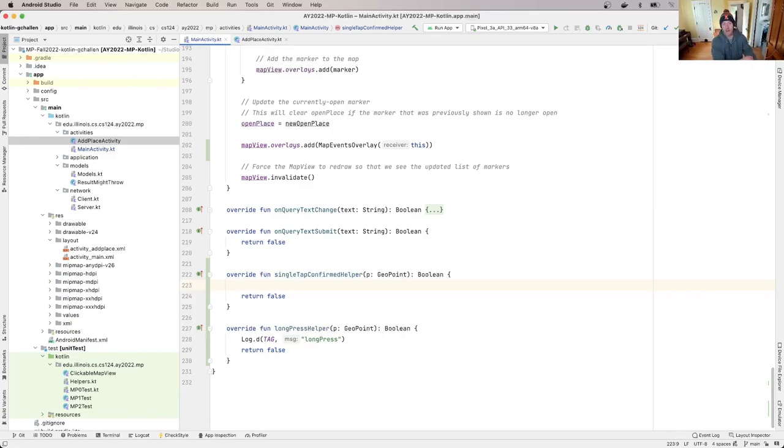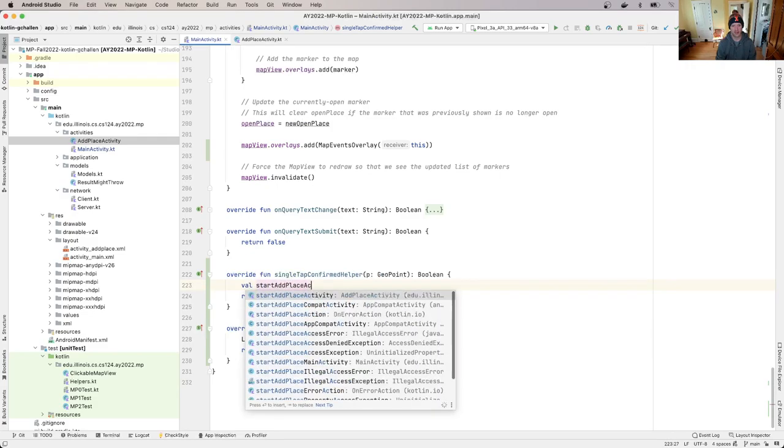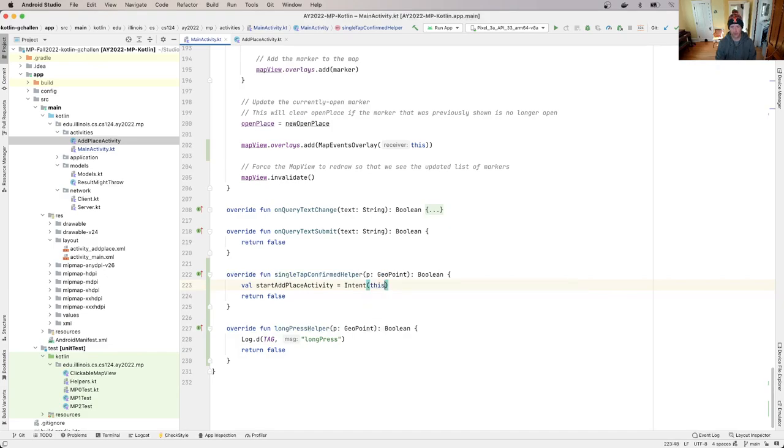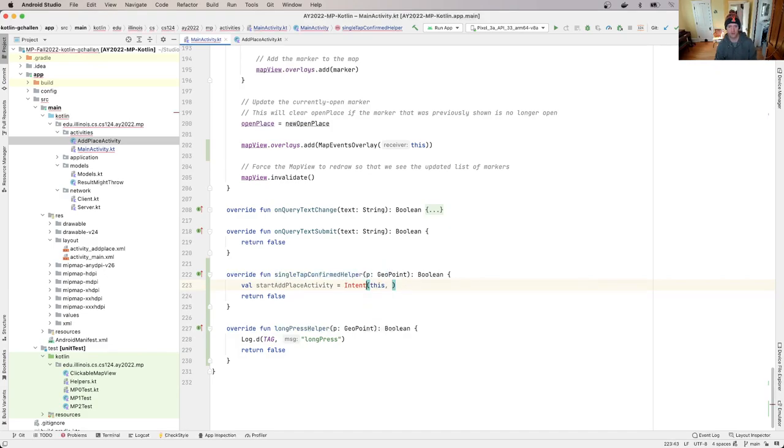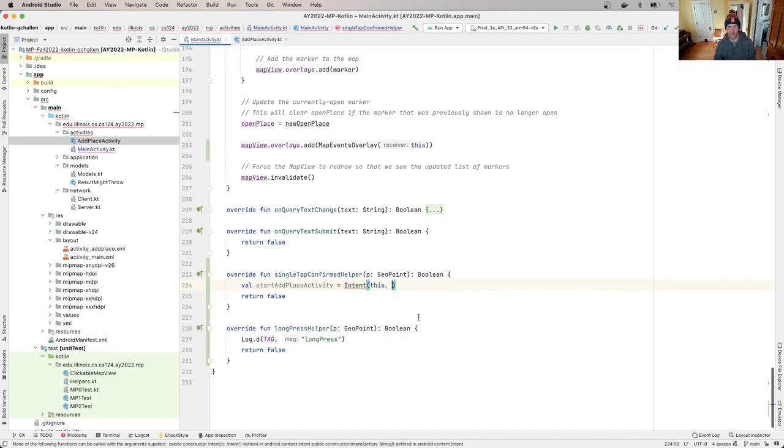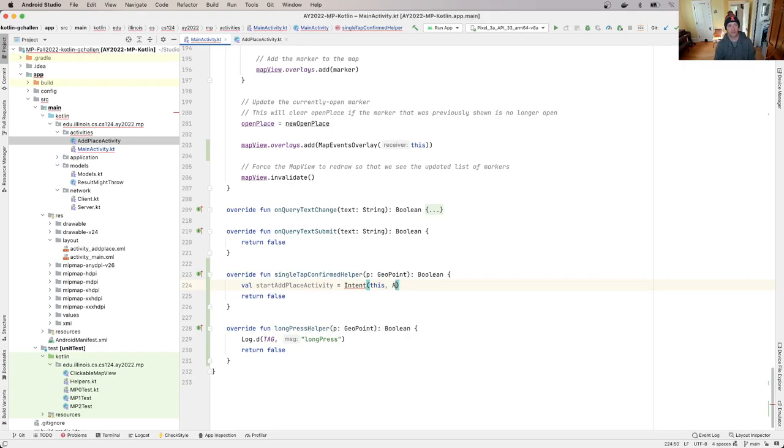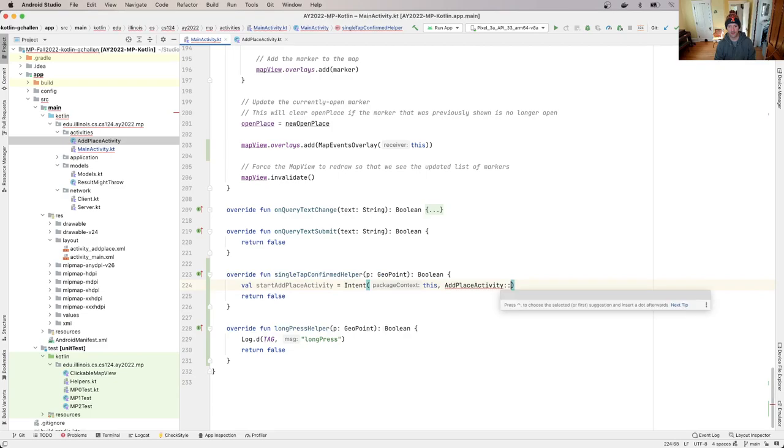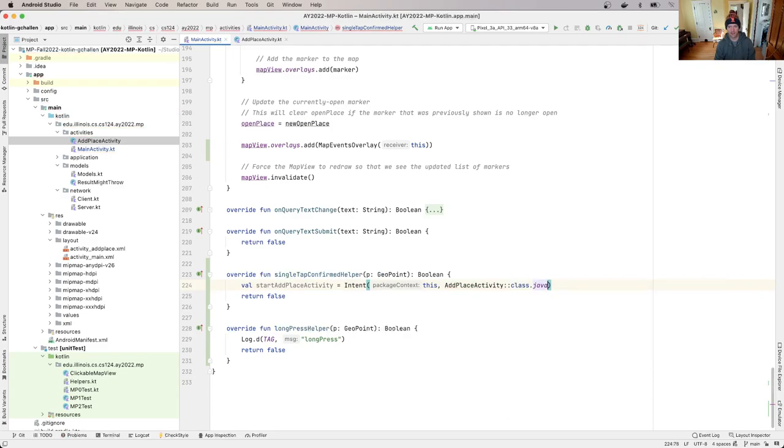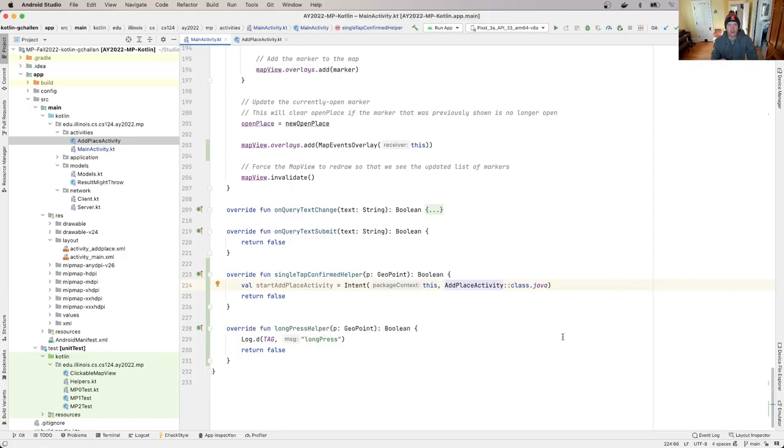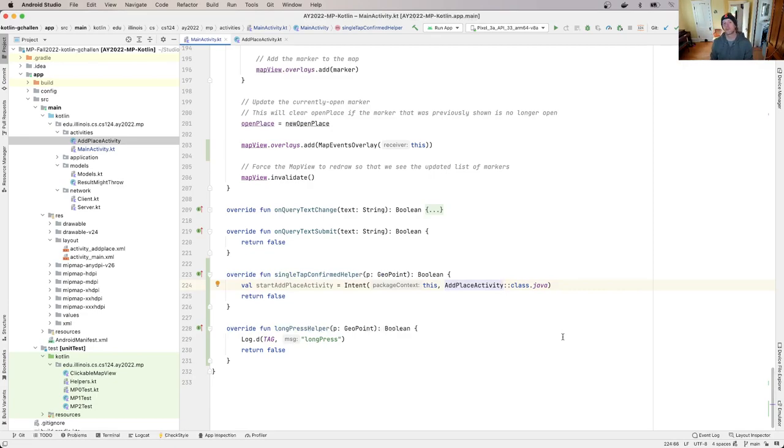Alright, so let's go ahead and just start a new activity when the user clicks the map. What we're going to do is we're going to say start add place activity equals intent. To create an intent, we pass two things. I need to import this part of Android content. Then we need to tell Android what class contains the activity that we want to start. In this case, the class is called add place activity. We use this syntax. This is a little strange, but the idea is this creates a reference to the class.